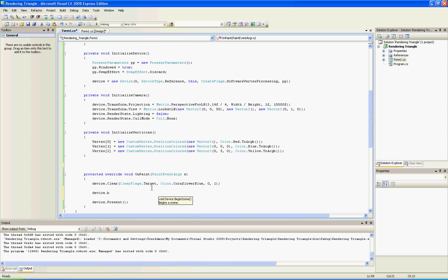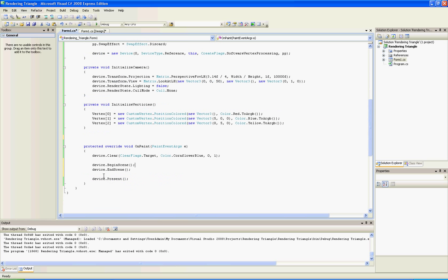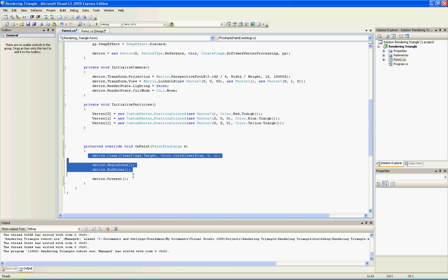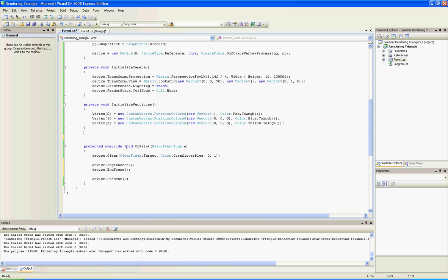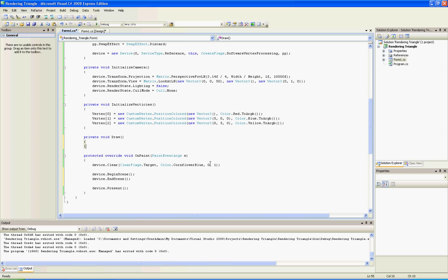And now I'm going to teach you a little trick that I invented, how to not be confused from all this. Just add this function: private void draw, and after begin scene add it between those two functions - begin scene and end scene.